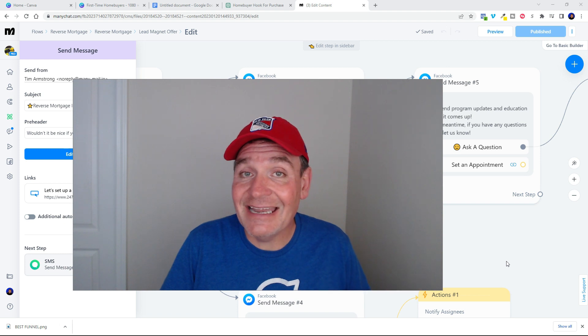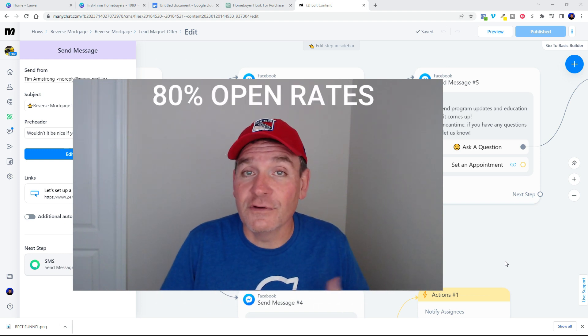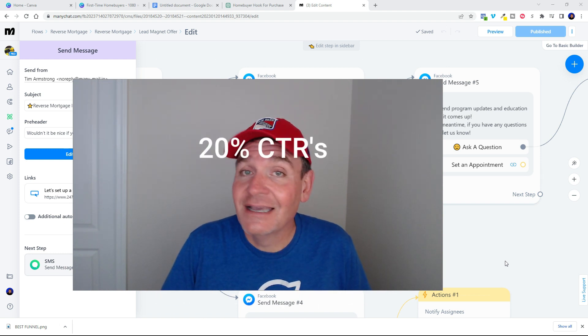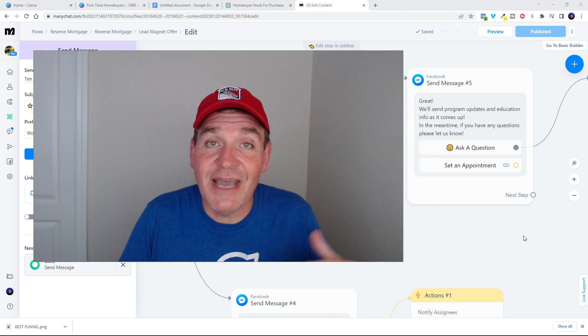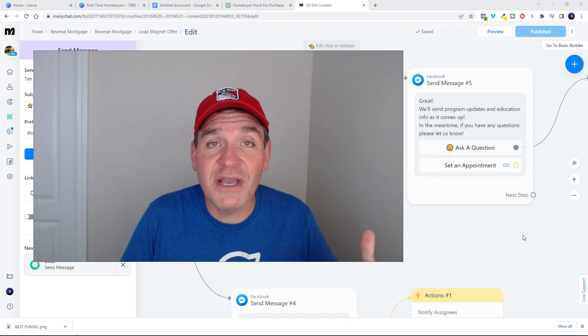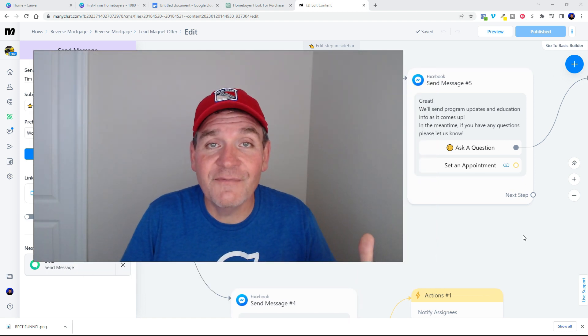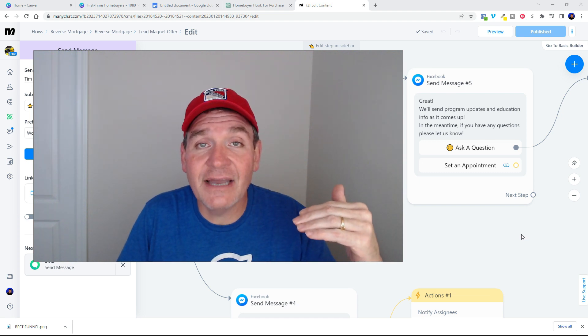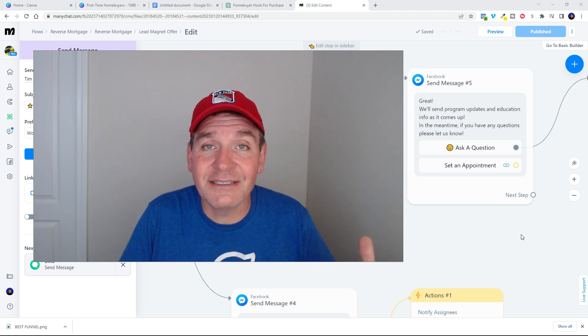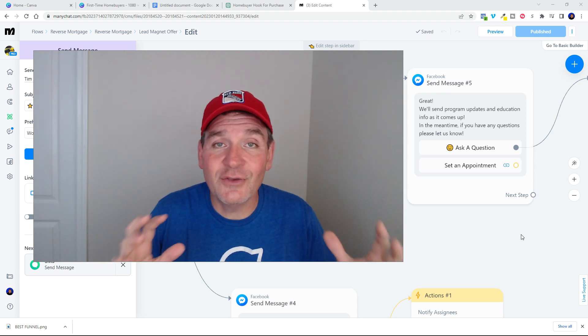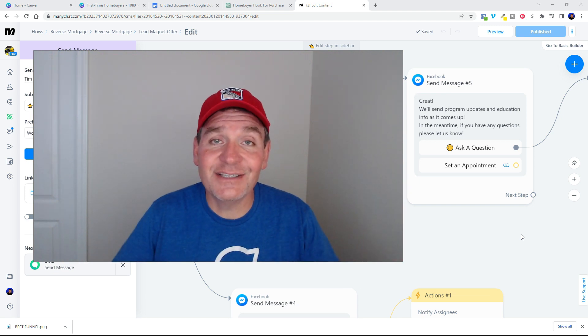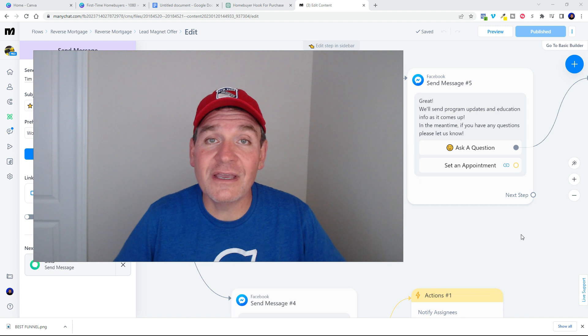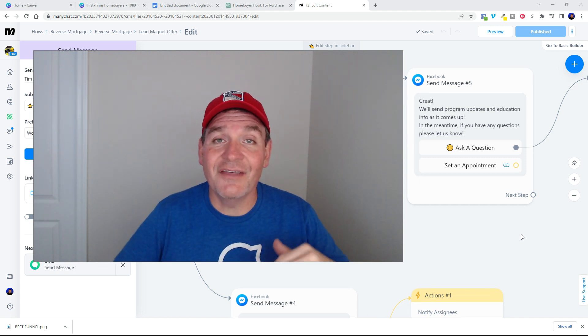And if they say yes, now we get to send that message with messenger every week. So you can get those up to 80% open rates and over 20% click through rates. Compare that to email. So now you can send them credit repair information, home buyer education info, you can talk to them about what kind of programs you've got, what rates are doing, all kinds of stuff so that they can get to know you, like you, and trust you.